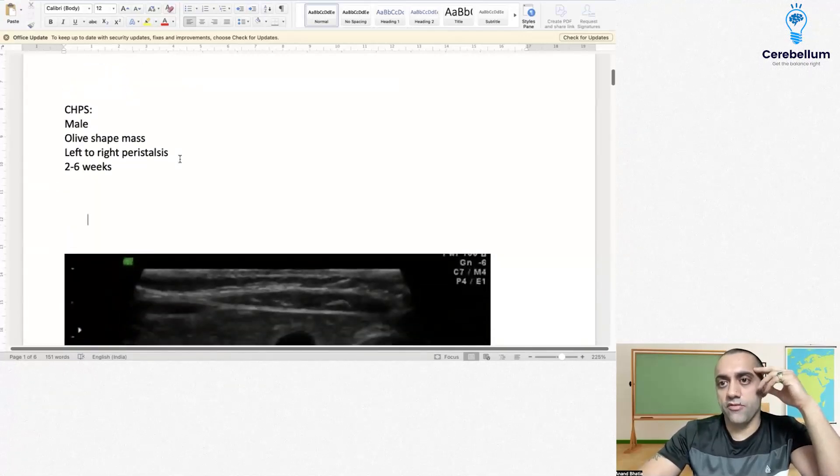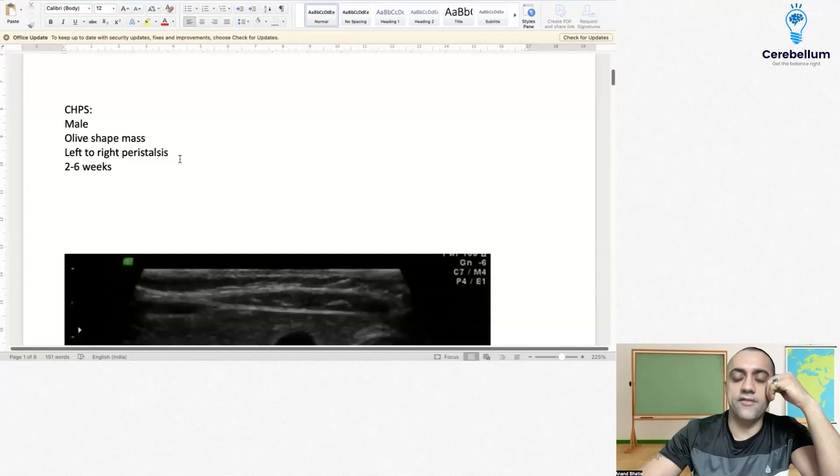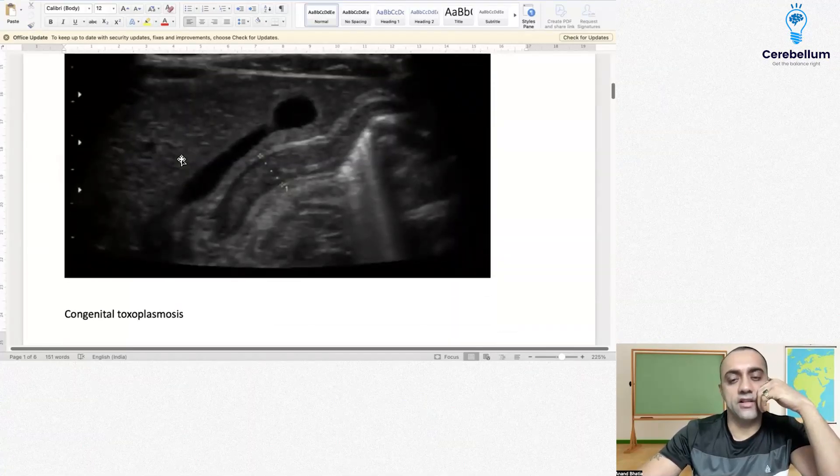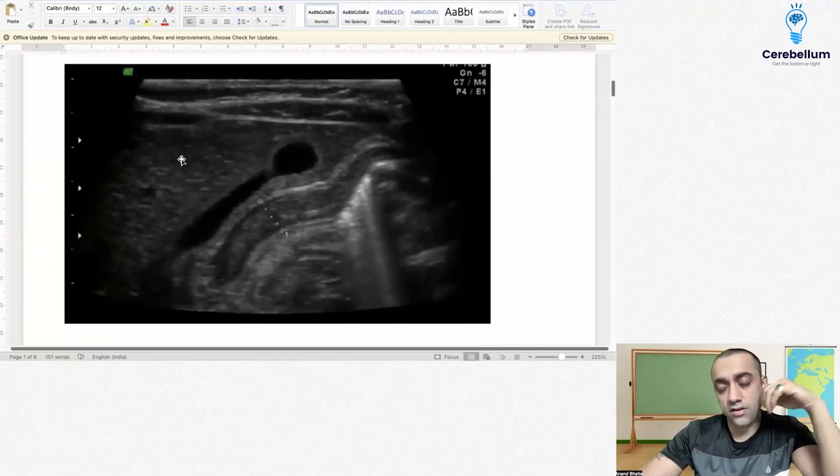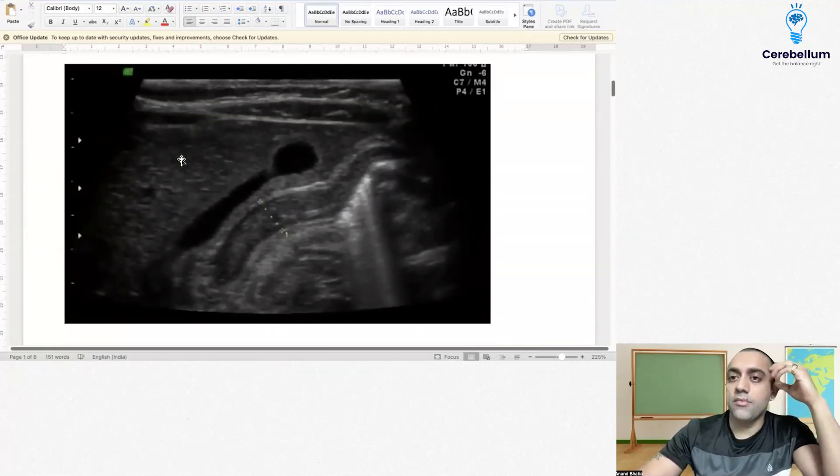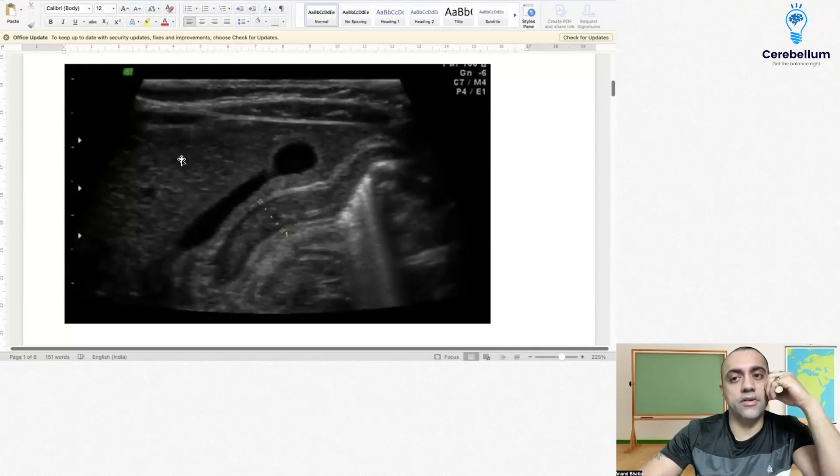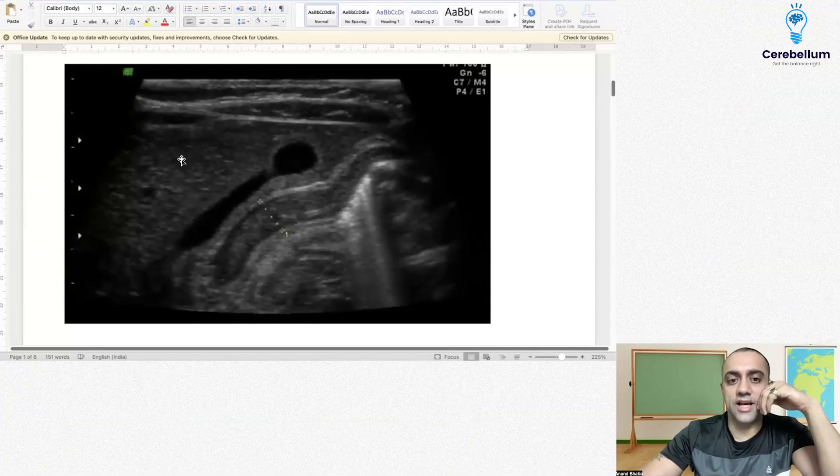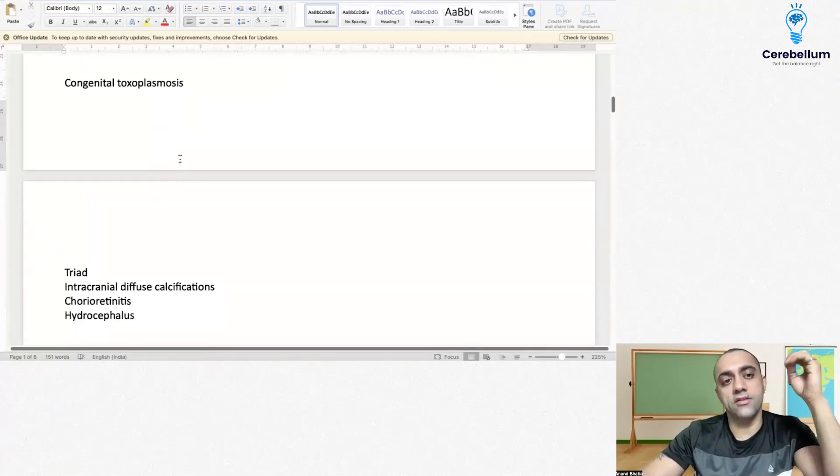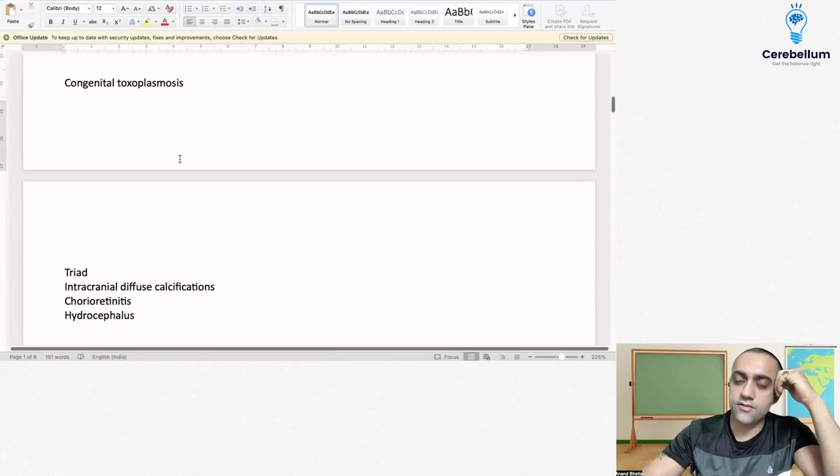The next question was regarding congenital hypertrophic pyloric stenosis. Male patient, olive-shaped mass, left to right peristalsis. Ultrasound was given showing 4mm in thickness and 16mm in length.